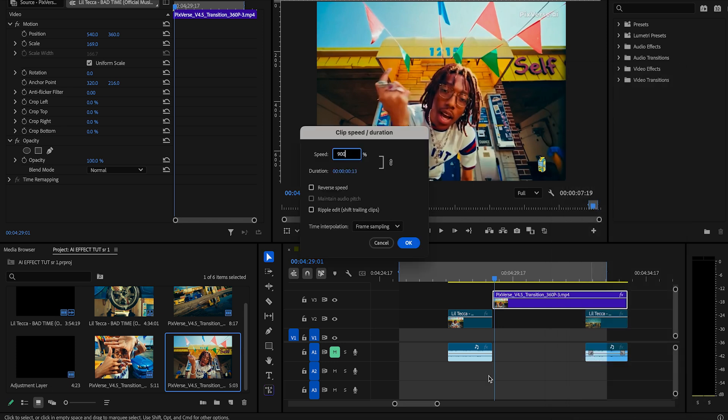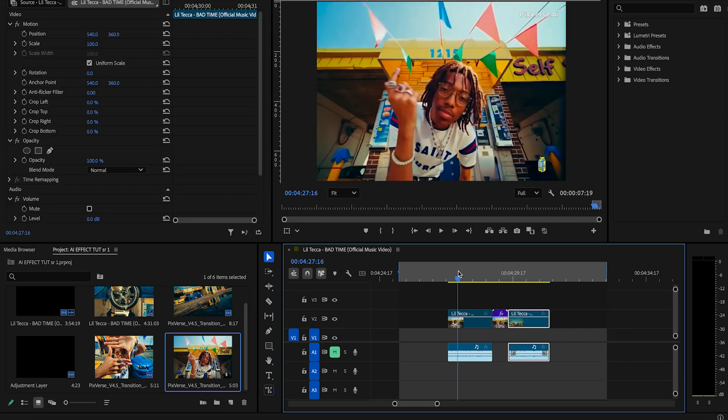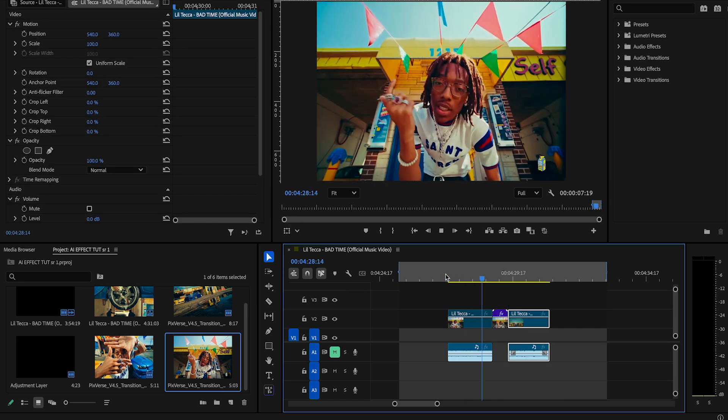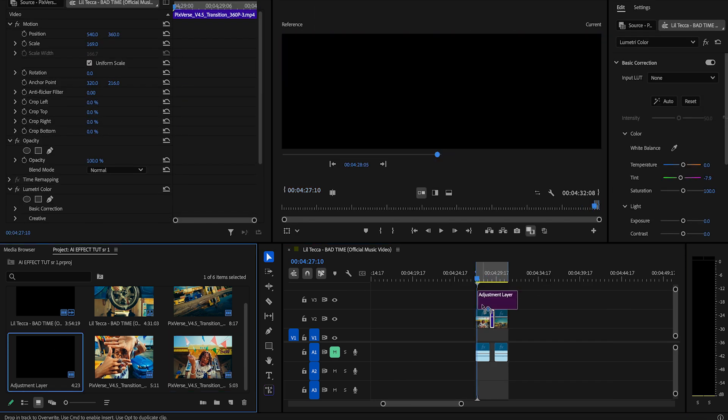Now that we've dragged in our AI transition, we're going to right click and go to speed duration. We're going to bring that to 900. That is the base of the transition. However, we are going to take a couple of extra steps.